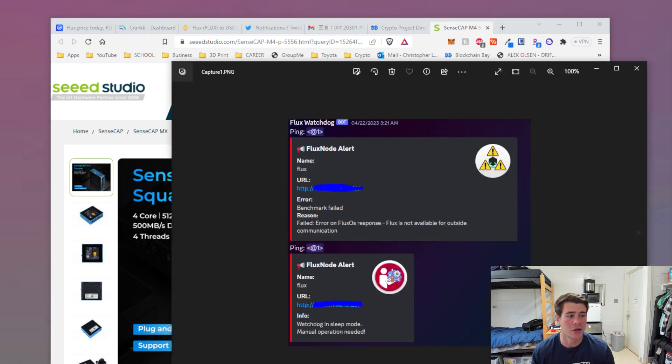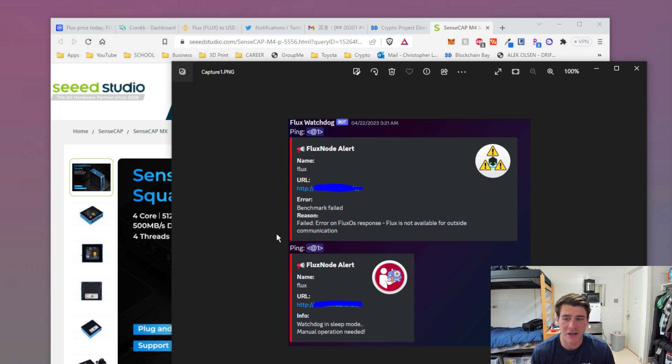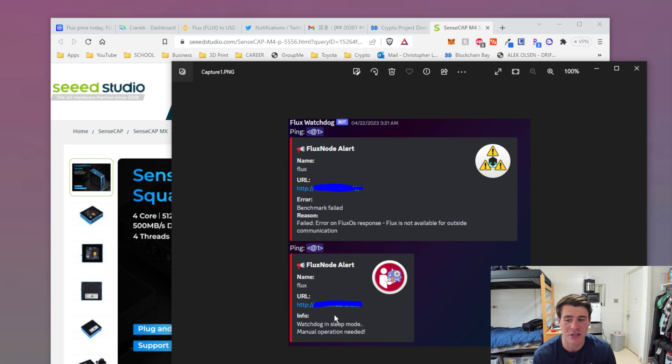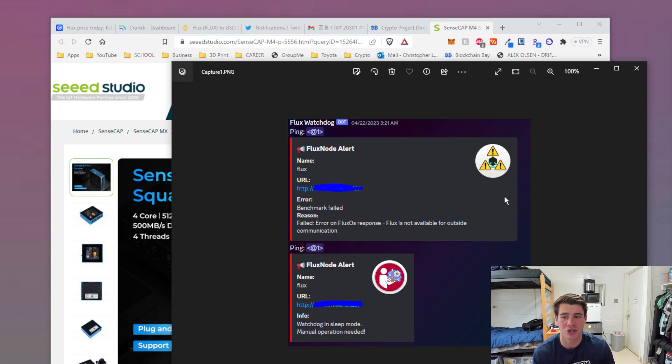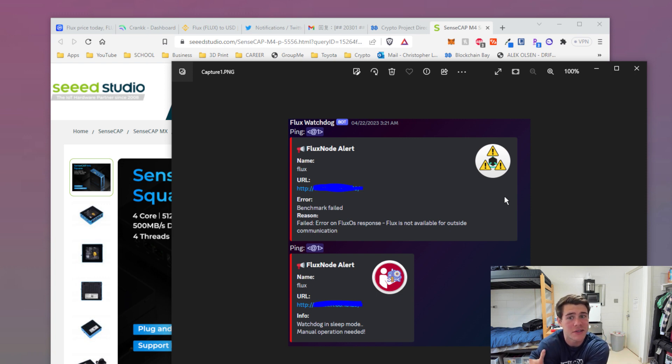That brings me to the first error. The benchmark is failing. Error on Flux OS response - Flux is not available for outside communication. Watchdog is in sleep mode. Manual operation needed. I could not get out of this and I've had this probably for one to three months. Because of that, I haven't earned Flux in a very long time.